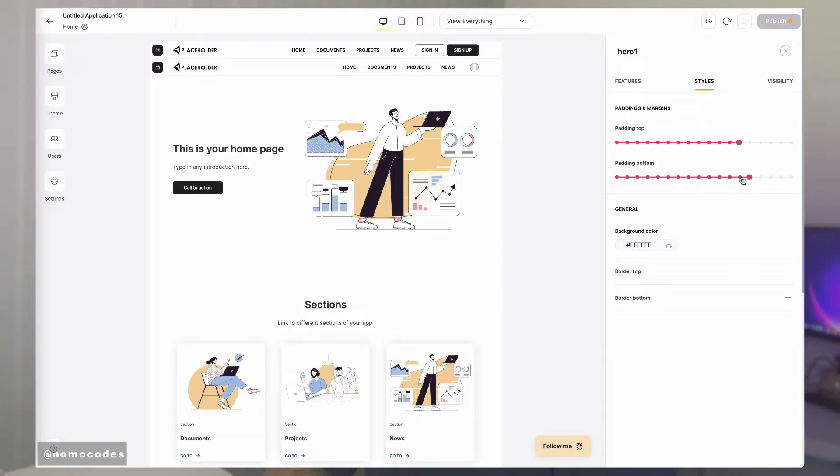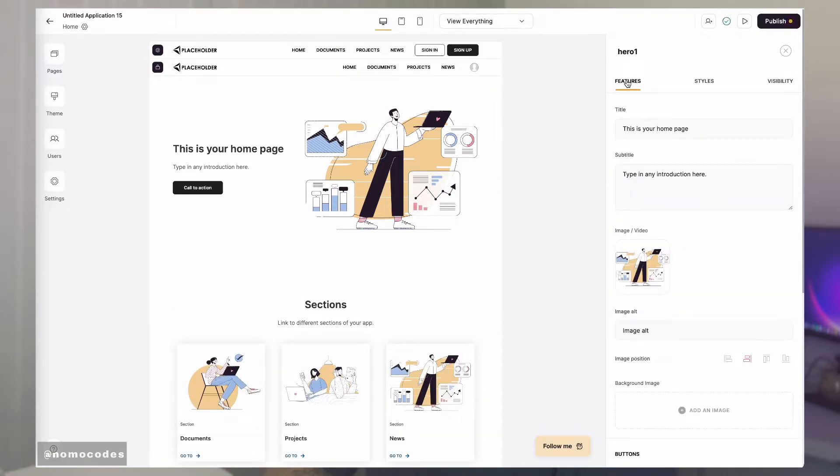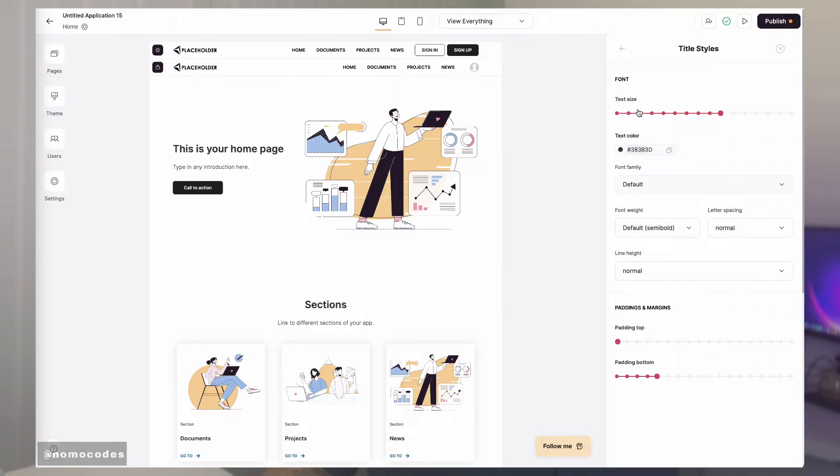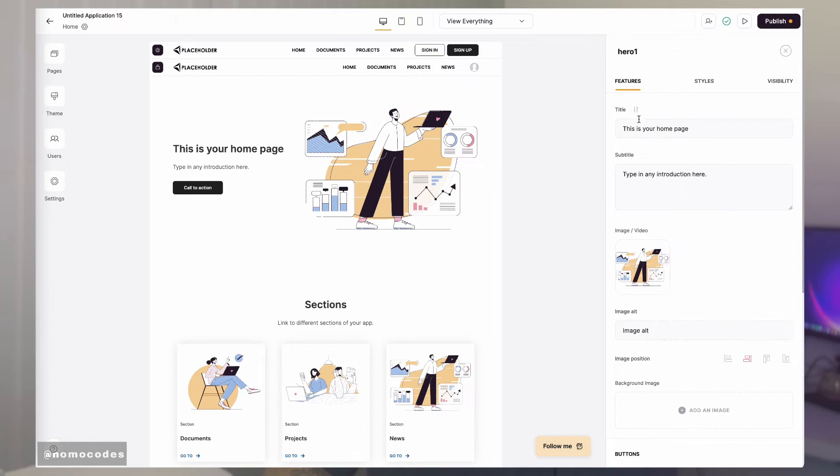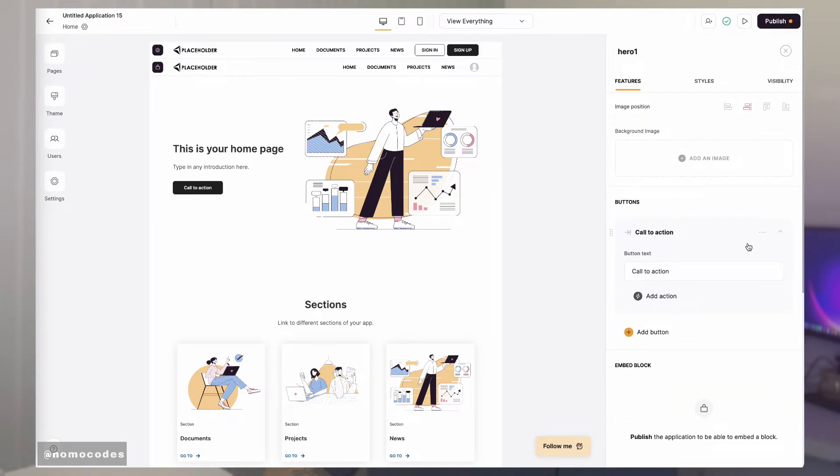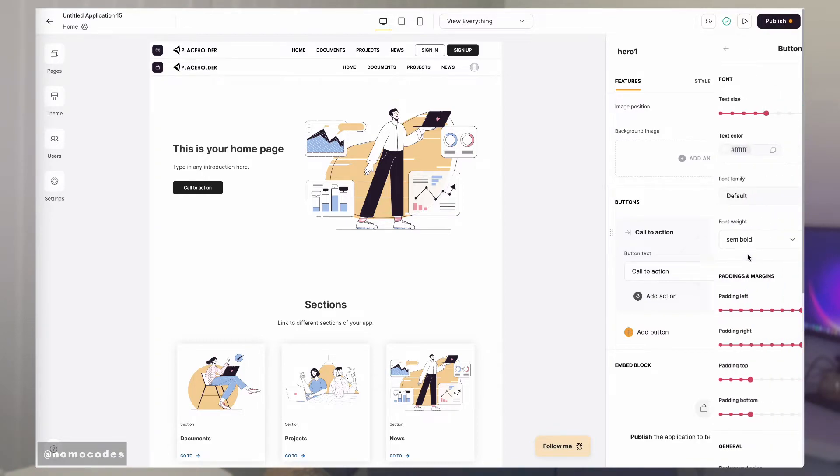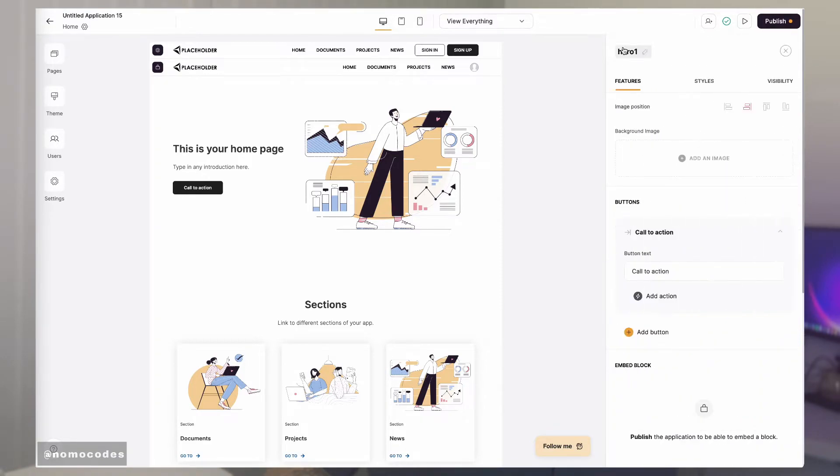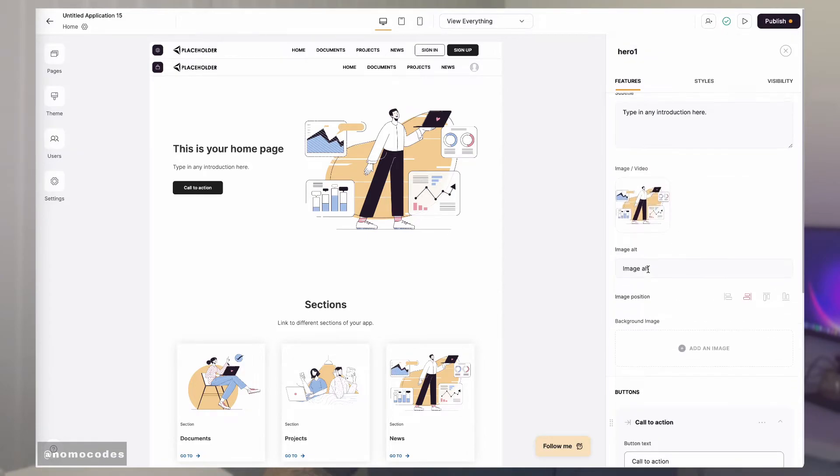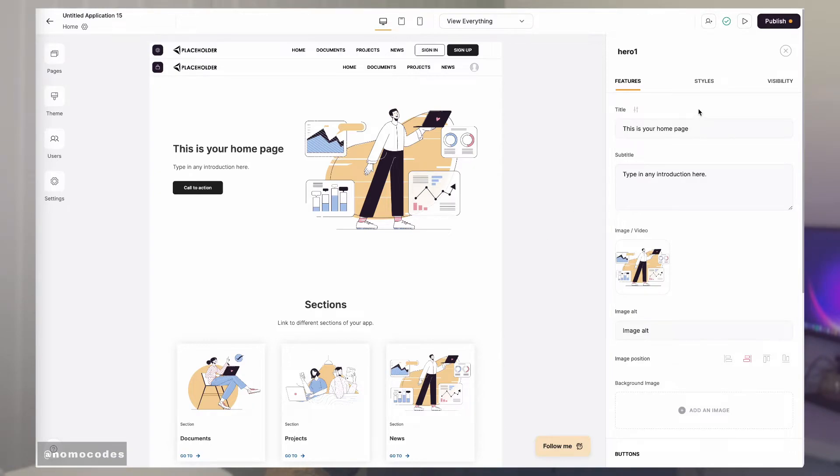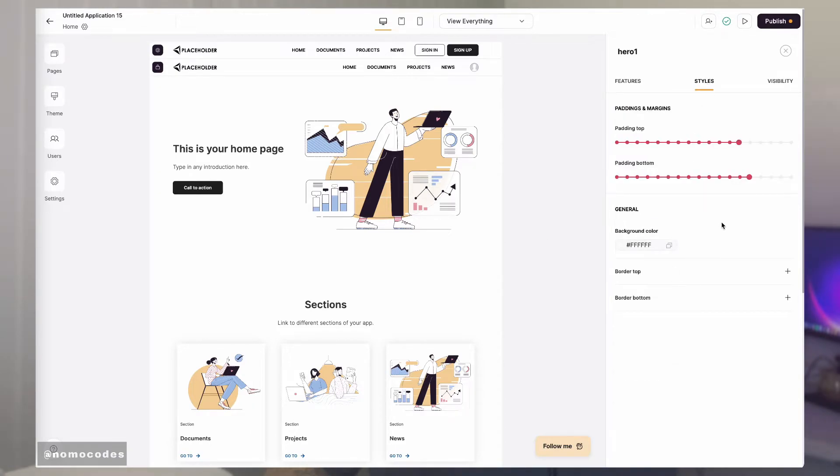Note that style settings here are for the block only. If you want to style, let's say, the title or the button, you need to access their style settings from the features tab by clicking on the setting icon here or going into a dropdown menu for the styling options. I'm currently working on a video to talk about the best practices for styling and to share some design tips, so subscribe to stay tuned.